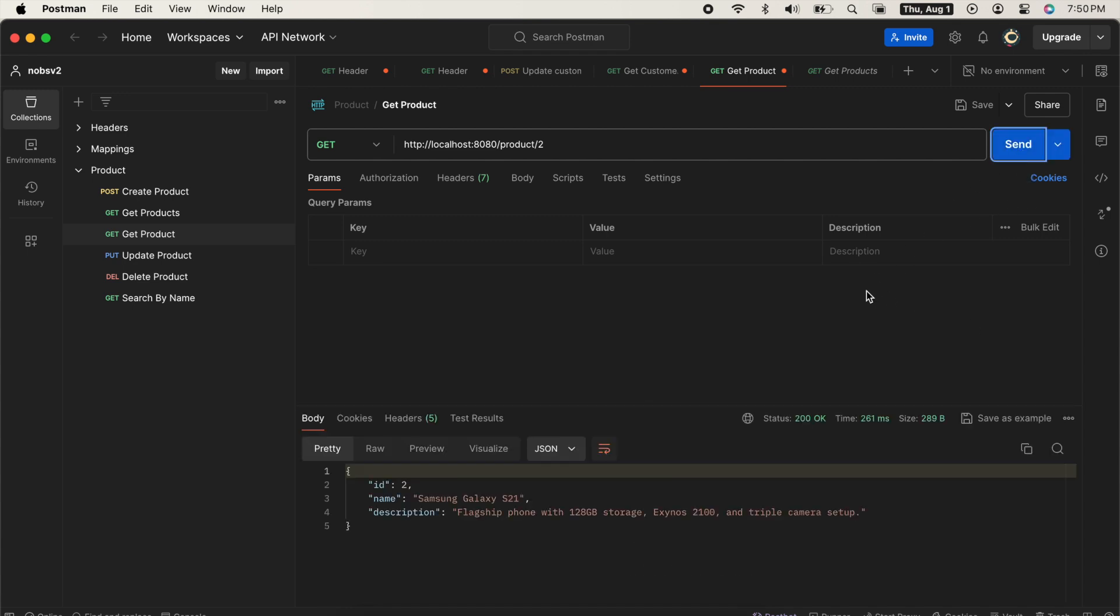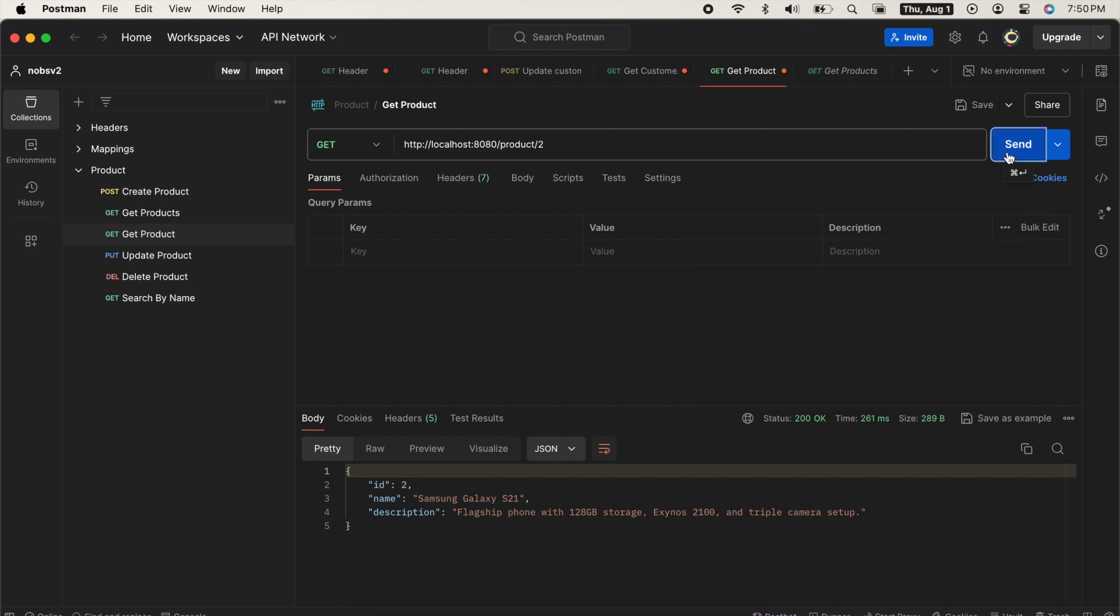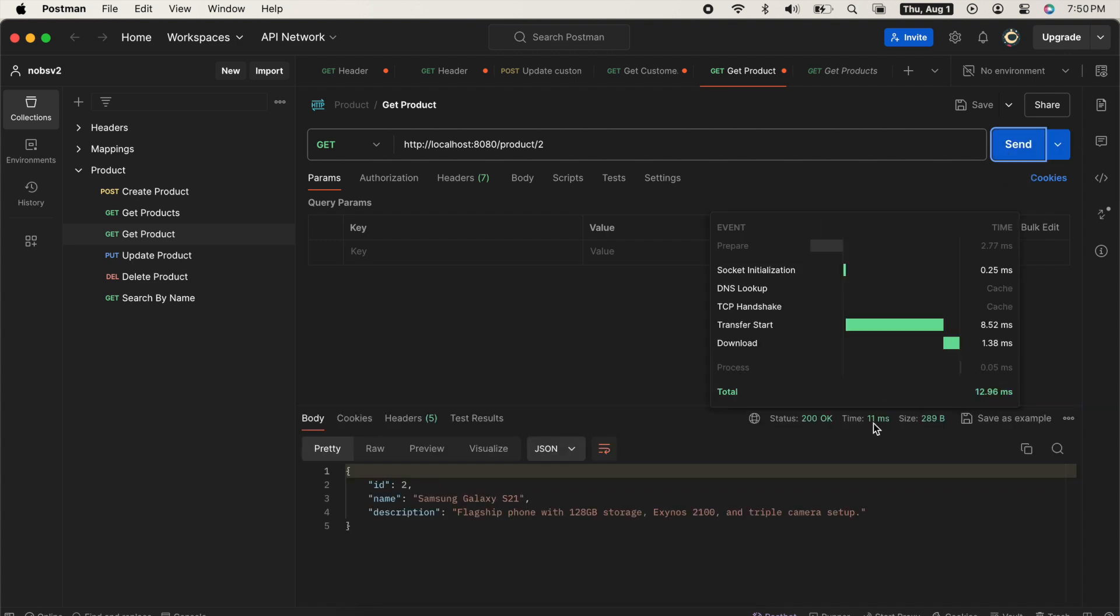When I ping this endpoint, I can see it takes 261 milliseconds. But this doesn't count. The first time you ping a project in Spring Boot after it boots up, it has to do a bunch of extra stuff. So go ahead and ping it again.